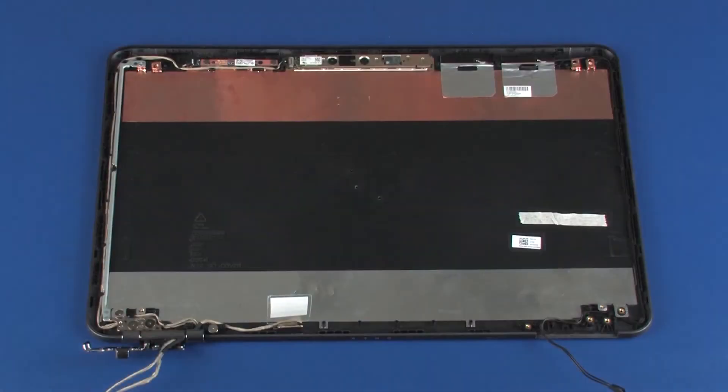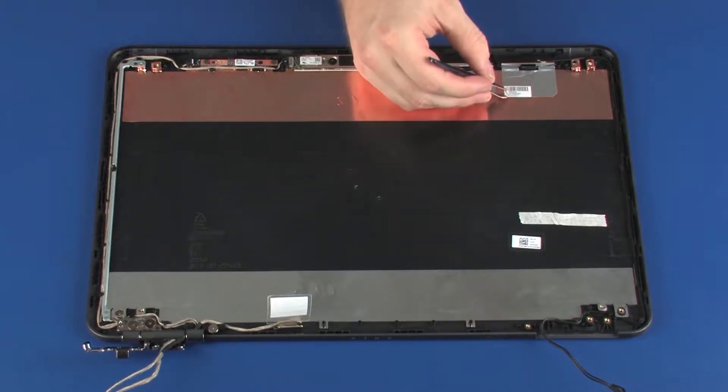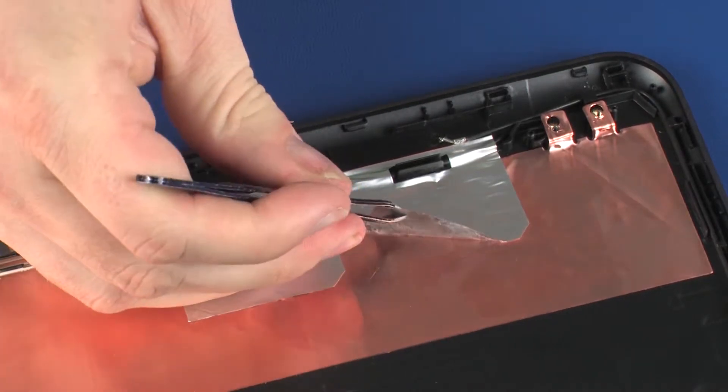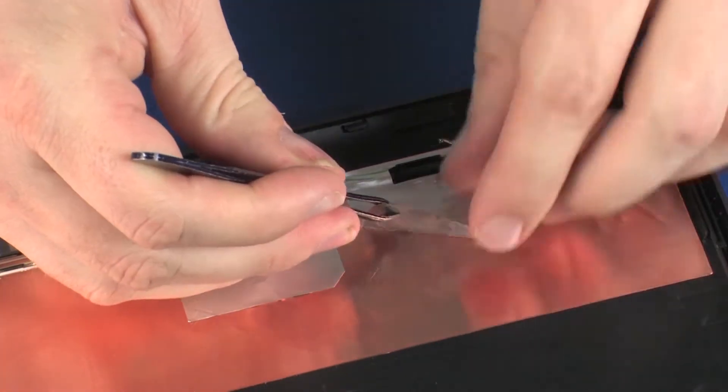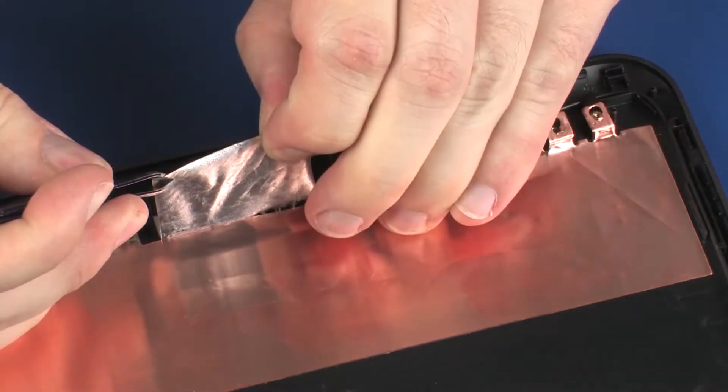Removal. Make careful note of the routing of the wireless antenna cables for later replacement. Carefully peel back the metallic tape that secures the wireless antenna transceivers to the display enclosure.